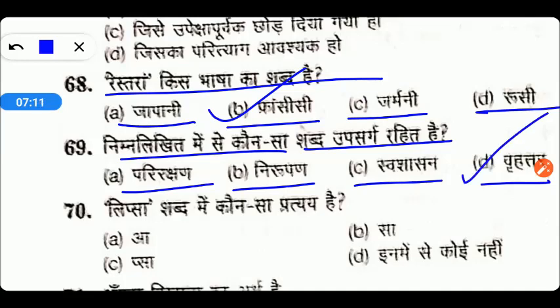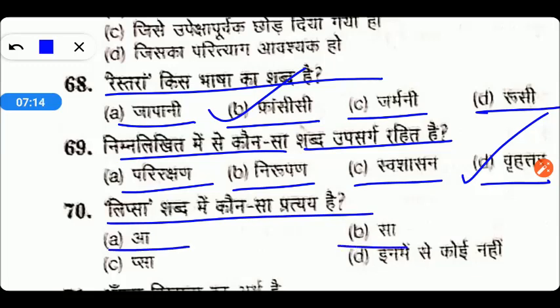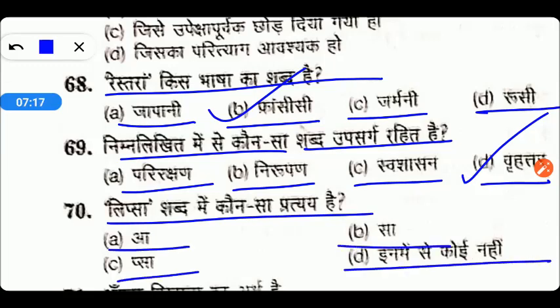Next है — 'लिप्सा' शब्द में कौन सा प्रत्यय है: आ, सा, पसा, या इनमें से कोई नहीं। तो friends यहाँ पर right answer होगा option number B — सा। तो friends यह थे हमारे आज के questions।